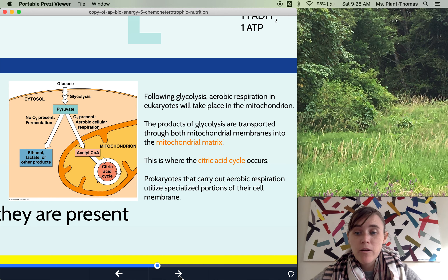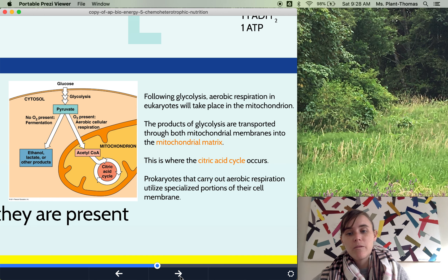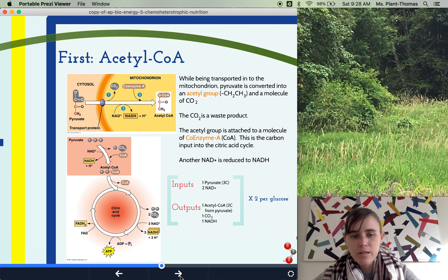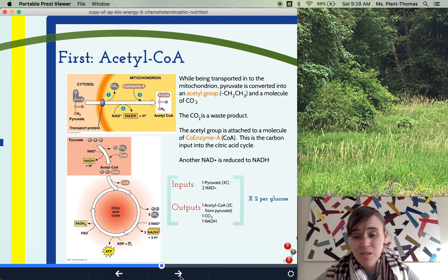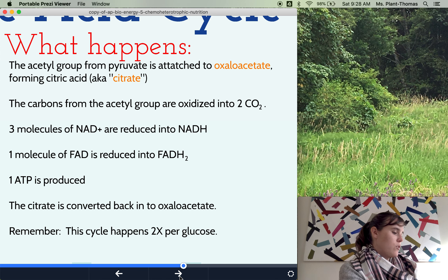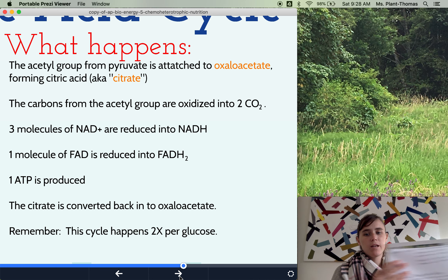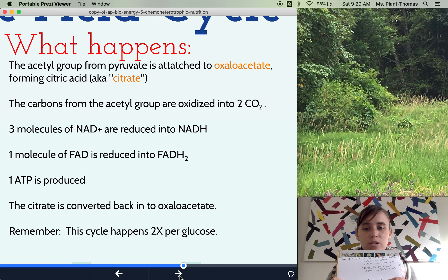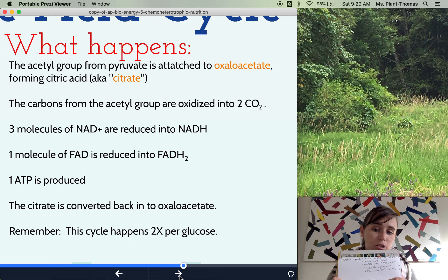Inside the mitochondria there's something called the mitochondrial matrix. That's where we need to go to do the Krebs cycle, otherwise known as the citric acid cycle. The citric acid cycle occurs inside the mitochondrial matrix. It makes a bunch more NADH, and it also makes some FADH2, which is basically just a different type of electron carrier. Both NADH and FADH2 are going to be really important for the electron transport chain — those are carrying electrons and hydrogens there.